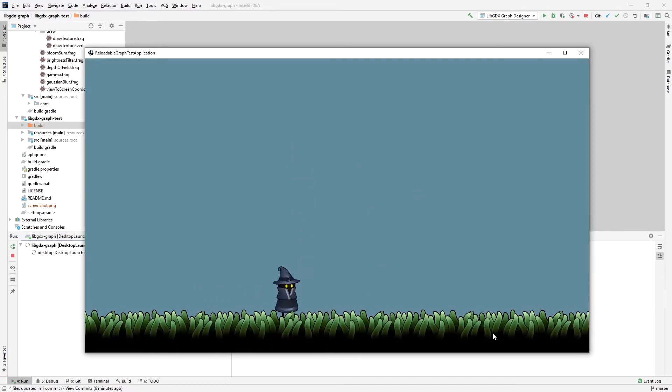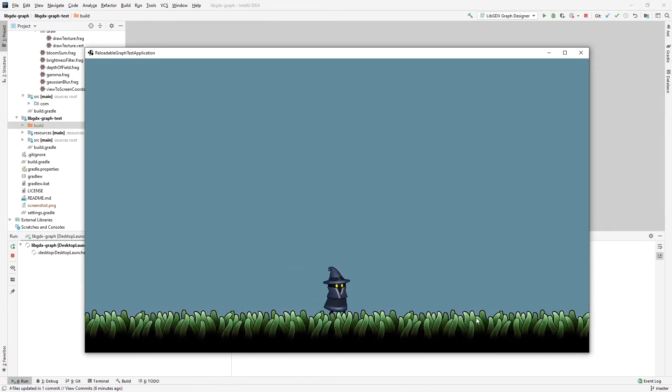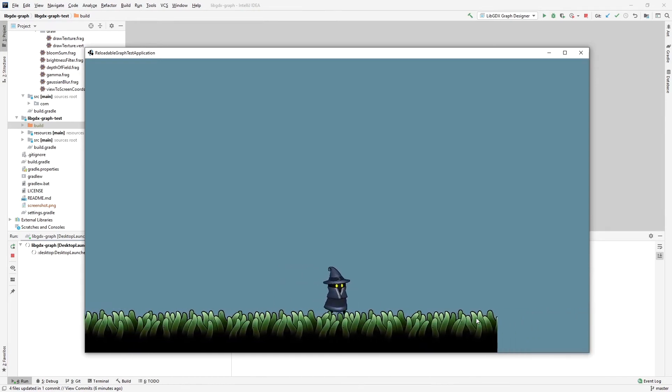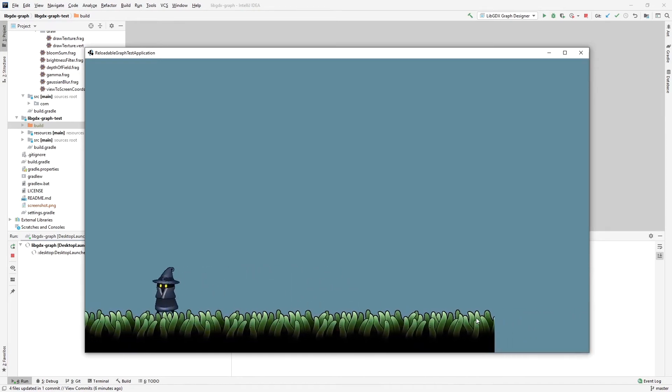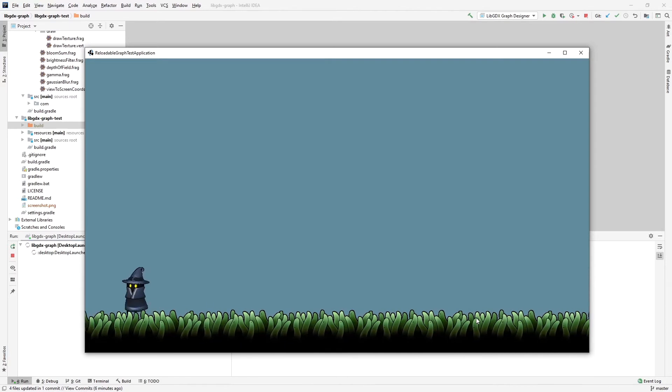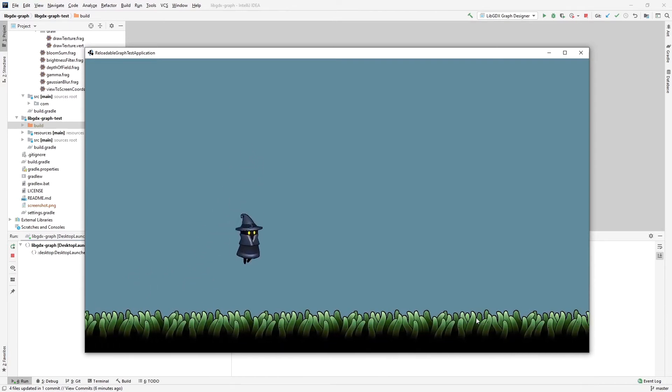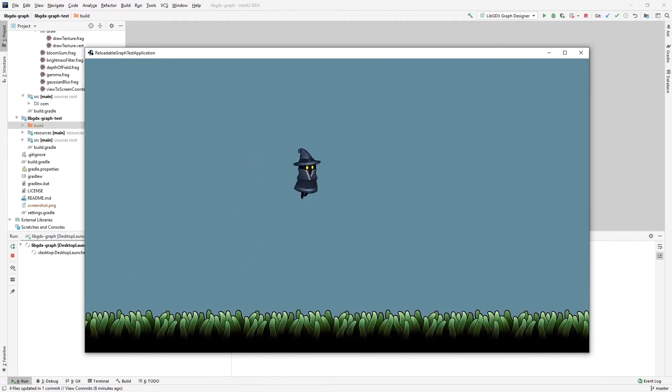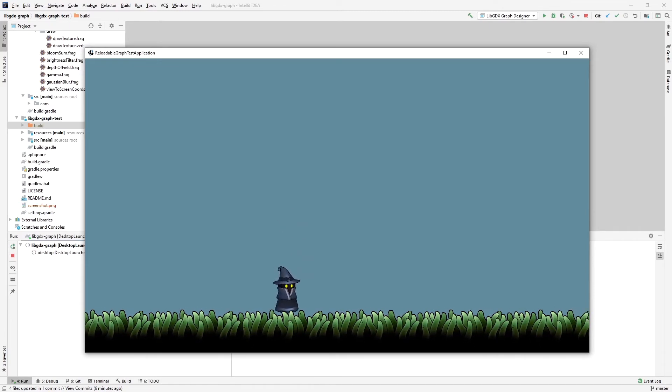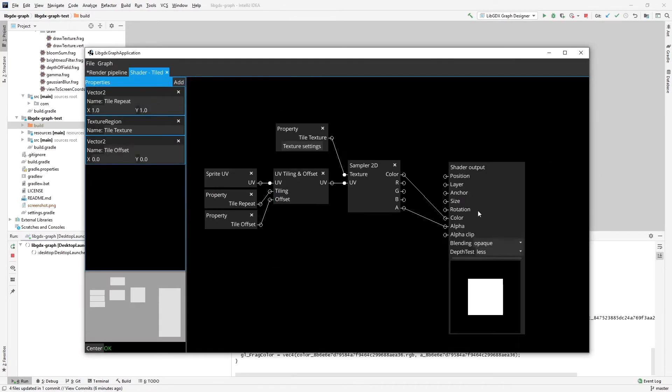Tiled is the ground here. It's just a very long piece of tiled repeating sprite. And for animation, it's the character itself. So let's take a look maybe first at the tiled. It's very simple.